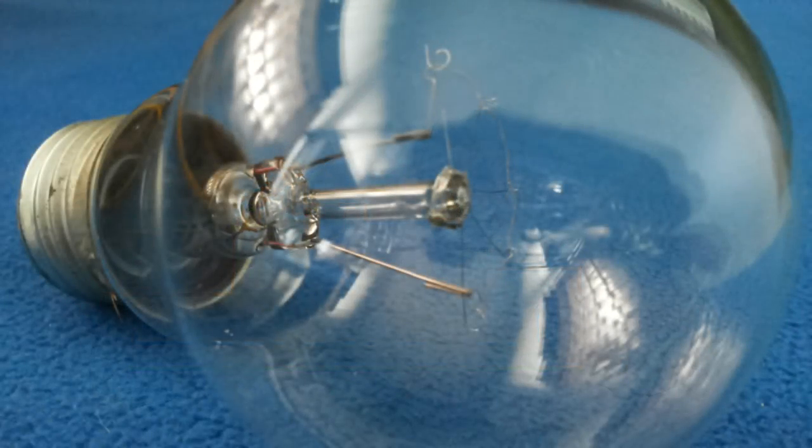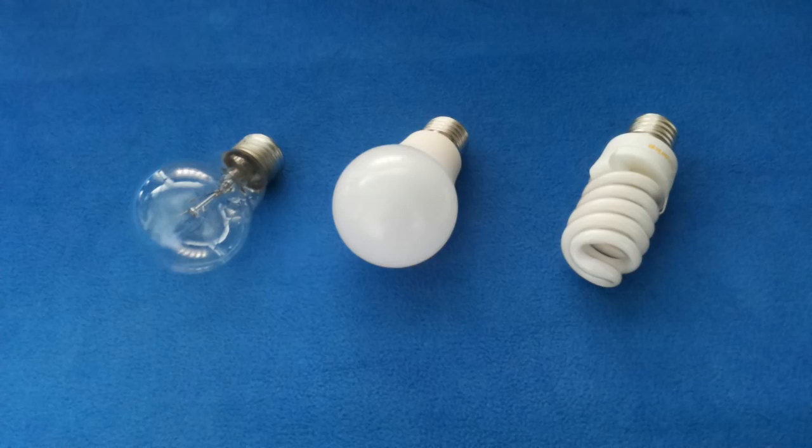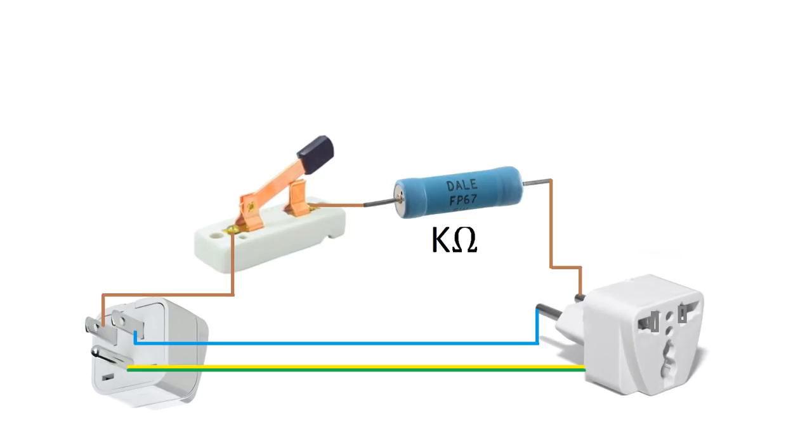What kind of bulb do we use? We must use the kind that is incandescent or the halogen. Again, we do not use the LED or the fluorescent. Why? Because they have very high resistance and it is not going to work.